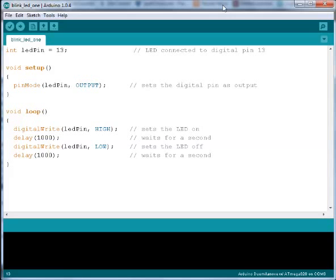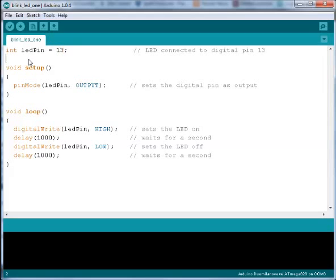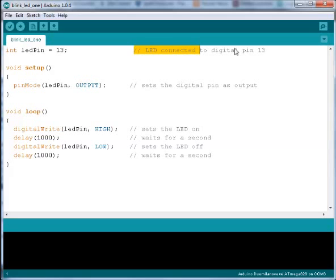Let's go through this code and see how it works. On the top we have a variable called LED pin and it is assigned to the number 13. The LED on the board is connected to pin 13. That is why we assigned this variable to the number 13. Behind here we can see a comment.